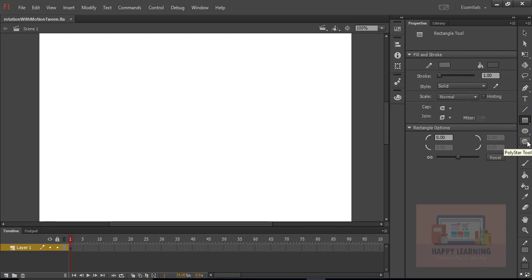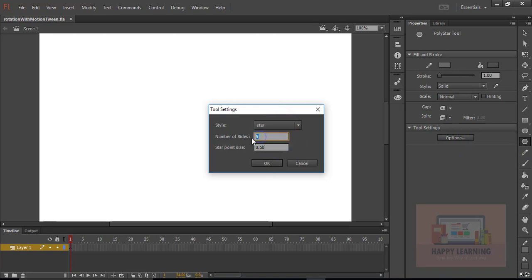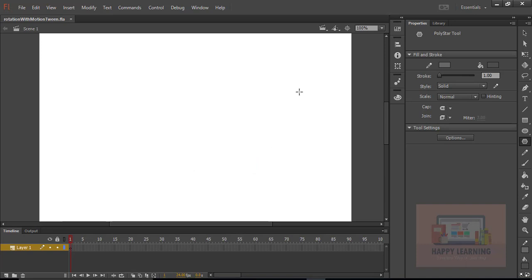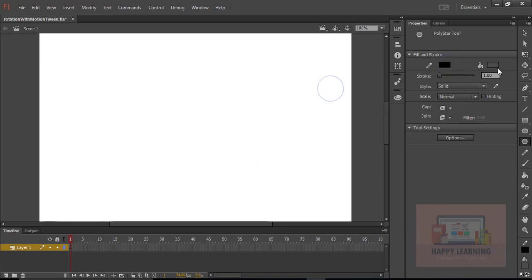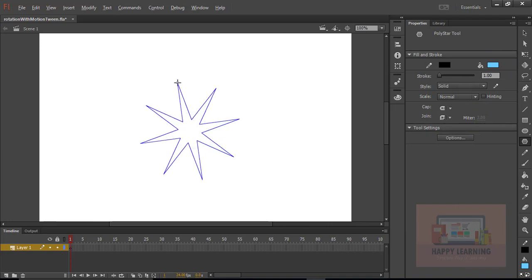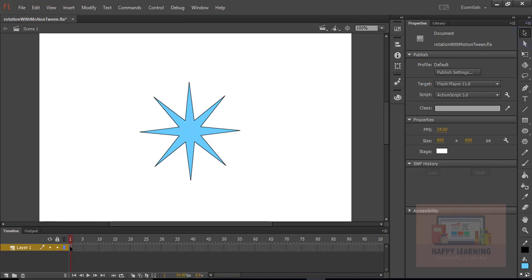Now I am just taking a star shape. Select the poly star tool, go to the options and select the shape as star. I am just changing the properties and click OK. Now we just need to draw the shape on the stage. I am just changing the stroke color and fill color. Let's draw the star on the stage. We have the star on the stage.